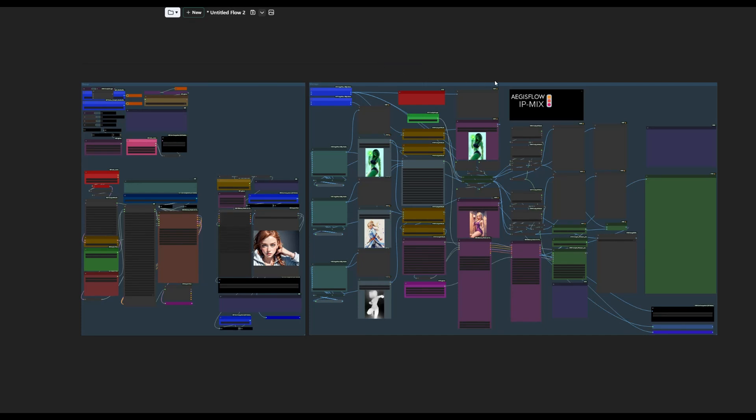Hey everybody, I'm going to go over some functions of IP Mix. I've made some updates today, so I want to go over them and show you how this whole workflow happens.